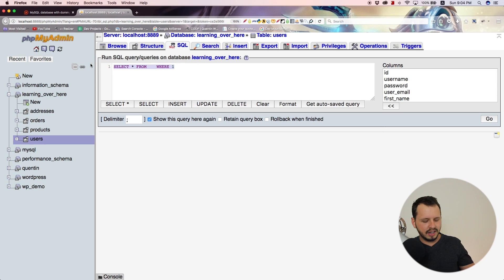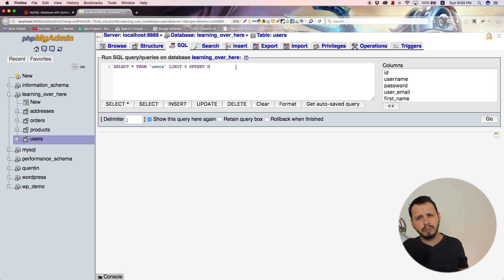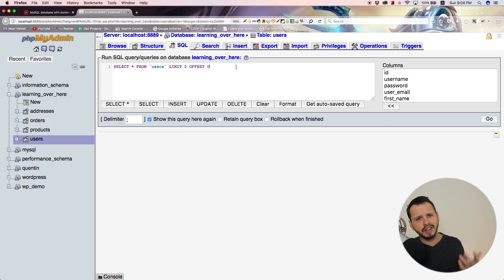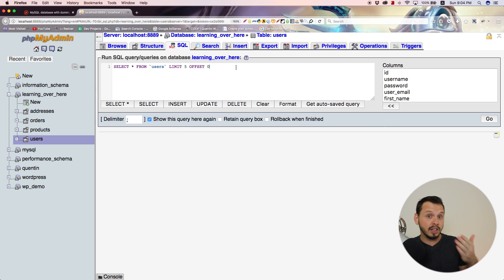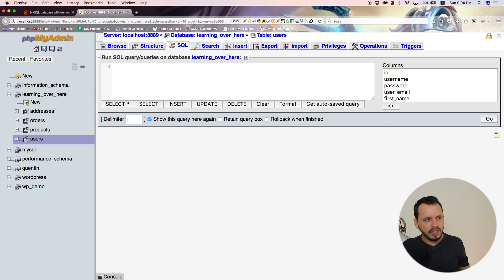I'd encourage you to run this query a couple of times and practice a little bit. The more queries you play around with and run, the better you'll understand them. Just play around with them and you'll get the picture.